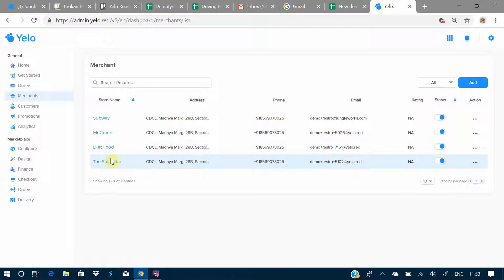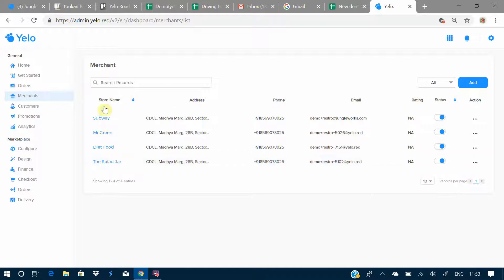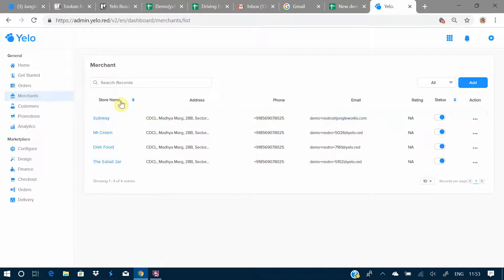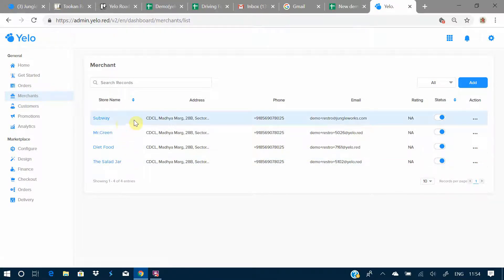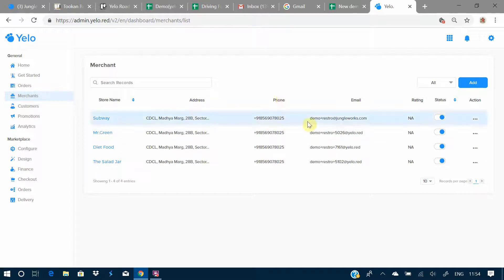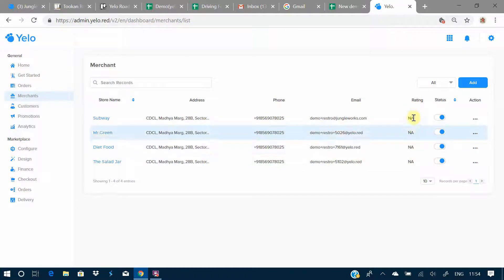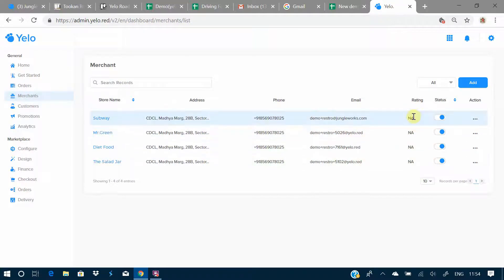In multiple aggregator you can add various merchants, and in single aggregator you'll have one marketplace from where you operate. Here we have the store names — these are the four stores we have, along with the address, phone number, and email ID for each store.